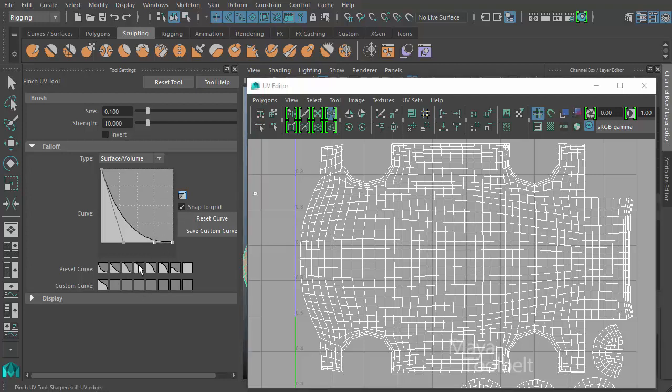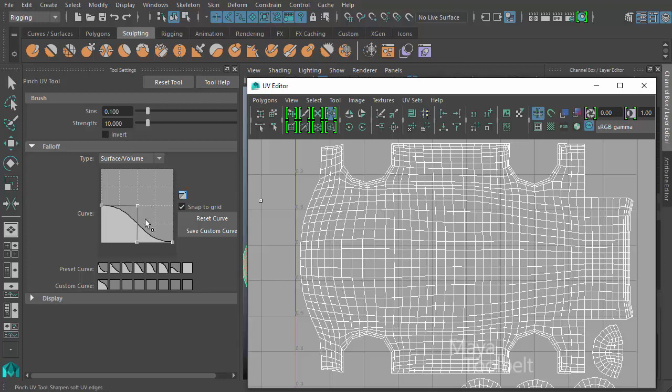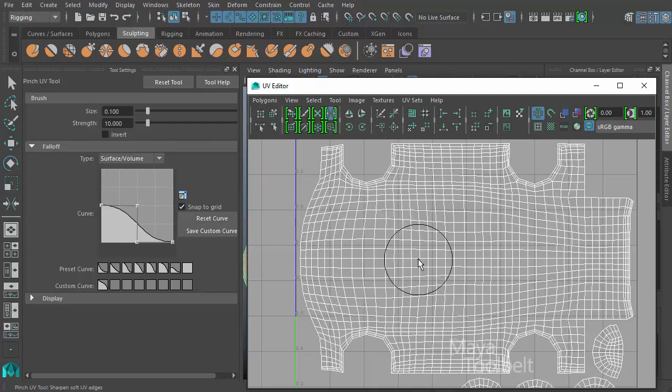And then here you have presets that Maya comes with that you can use, as well as create your own. But that's a truncated version of the explanation of the falloff section. Like I said, feel free to look at the grab UV tool video for a fuller, more detailed explanation of the falloff settings for the pinch UV tool.